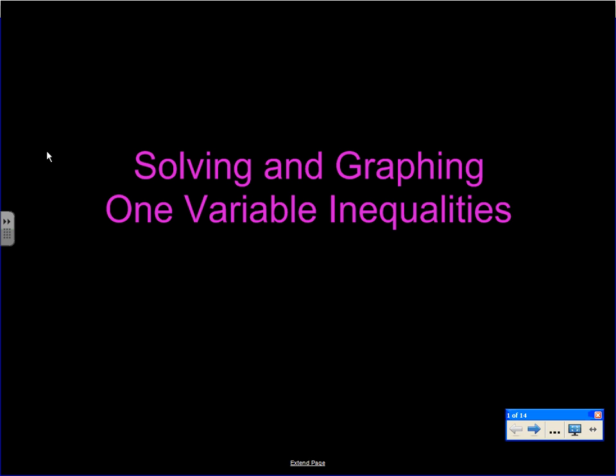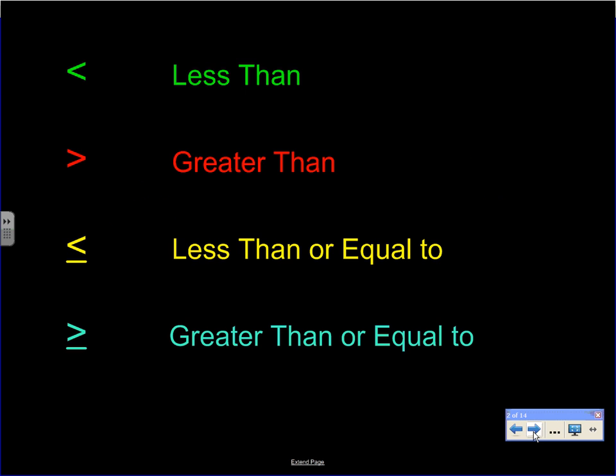We're going to get started on a lesson on solving and graphing one-variable inequalities. It's important that you remember these are in one variable, because in the future we'll be graphing two-variable inequalities, and they can look exactly the same but will be graphed differently.